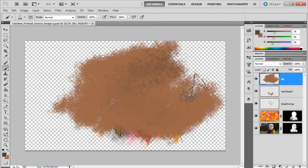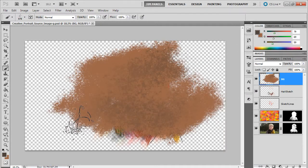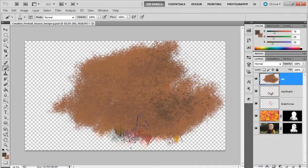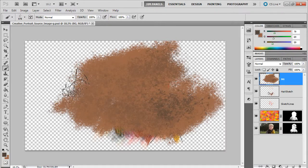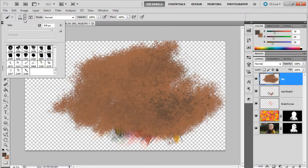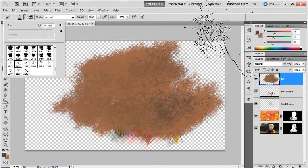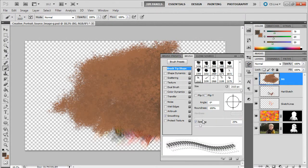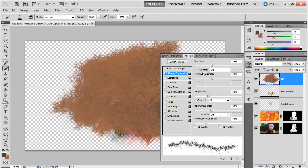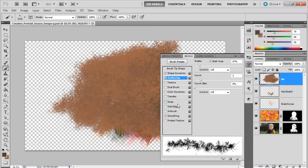Let's take this same brush and switch to the same, do the same style with a different one. Let's see, shape dynamics, scattering, transfer. Yeah, something like that looks good.